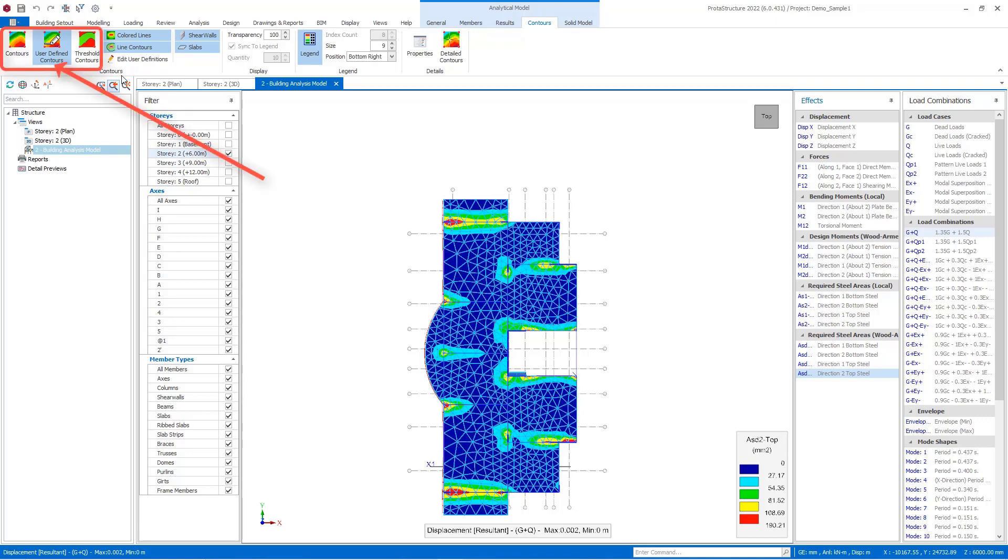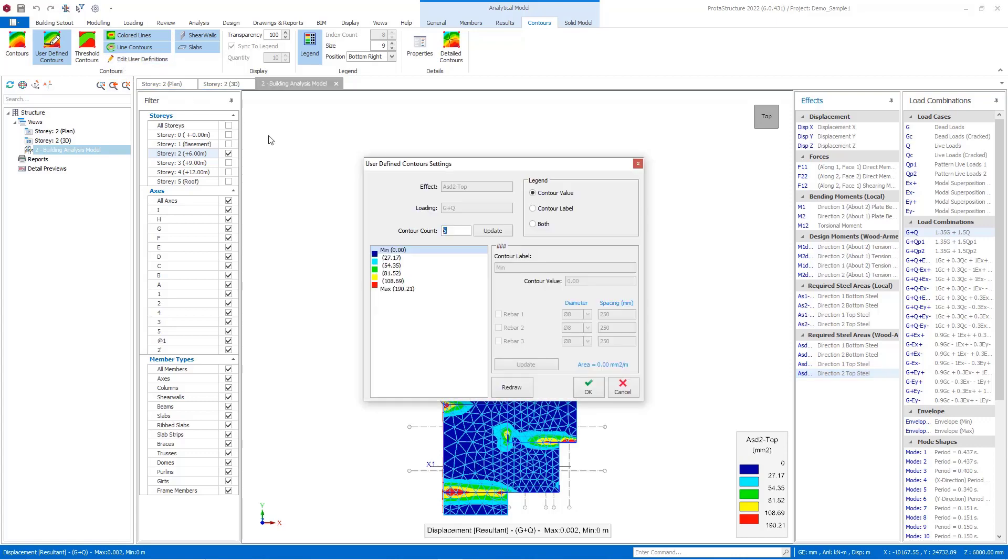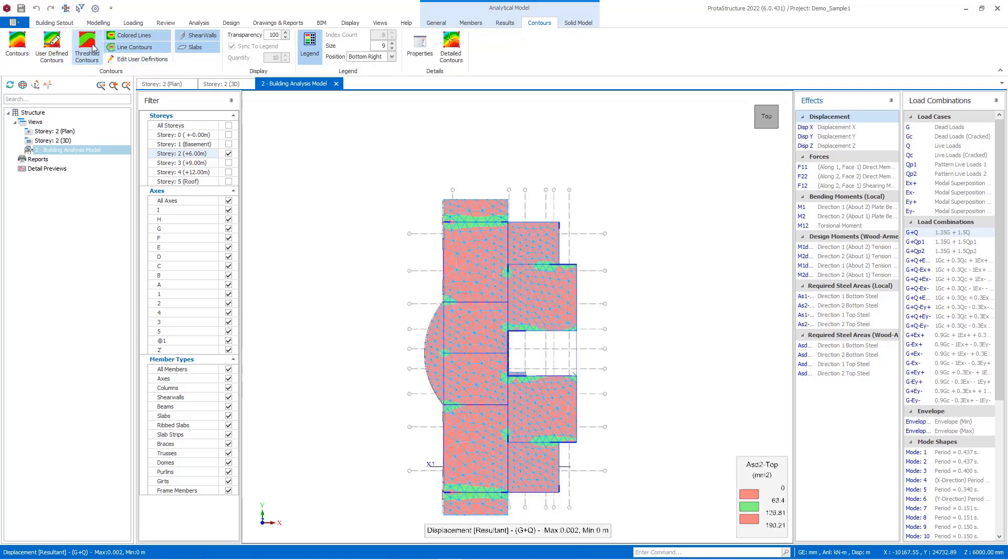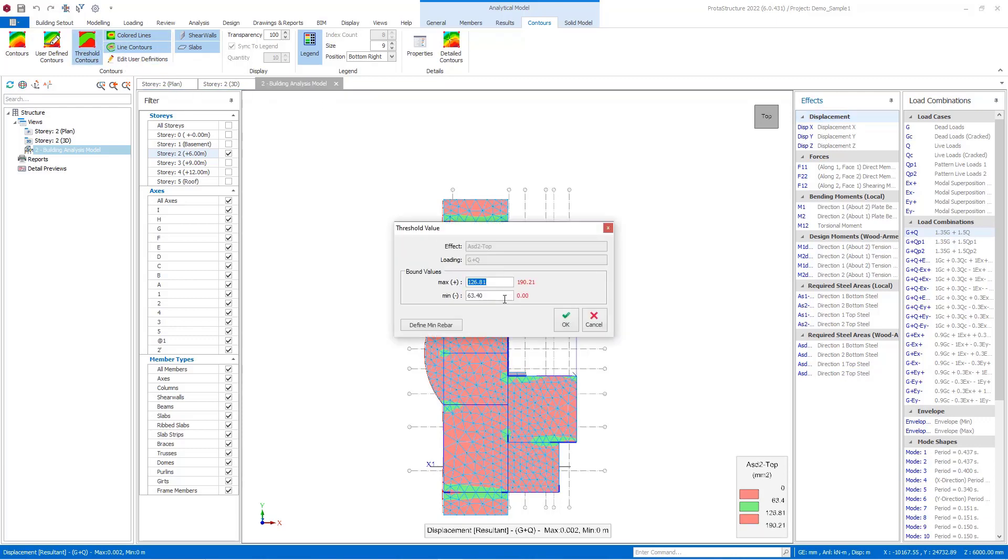In the user-defined contours, you can determine the legend's values by yourself and you can insert the known rebar areas to be able to review the FE model better. To use this feature, click on the edit user definitions and insert the desired reinforcement to be considered in the legend. The threshold contour can show you the insufficient reinforcement of the slab regarding the maximum rebar area that you inserted.